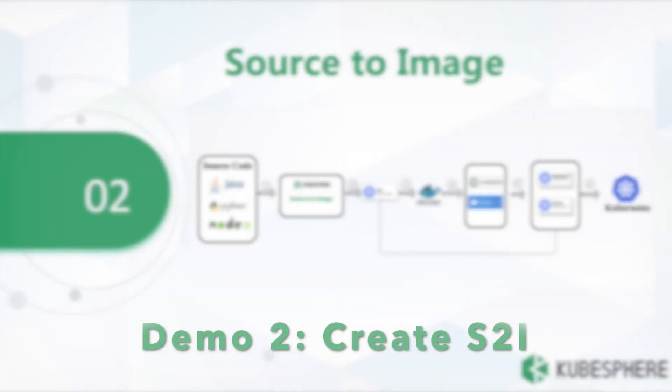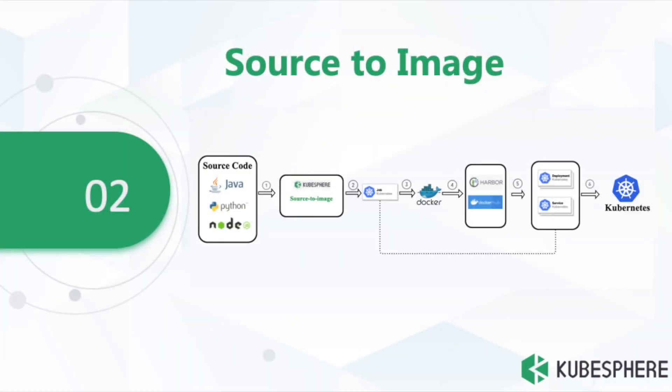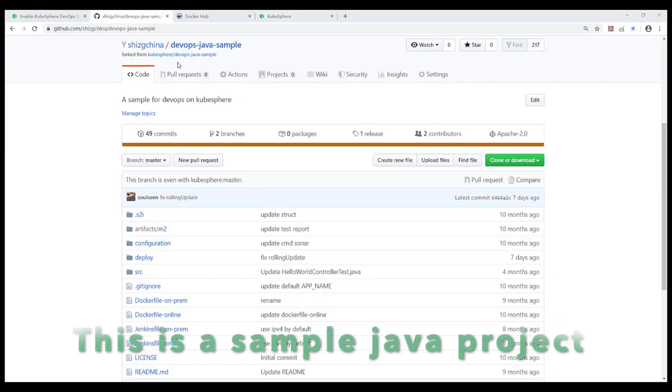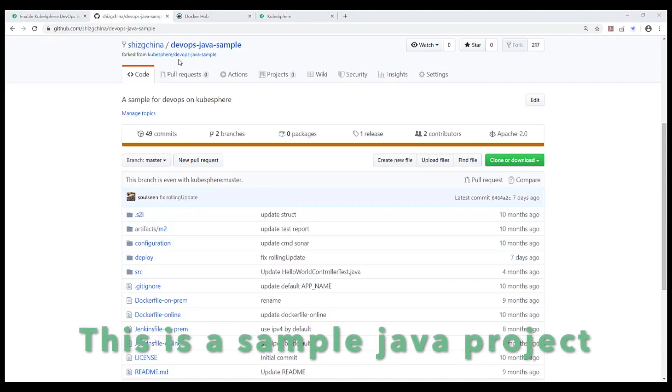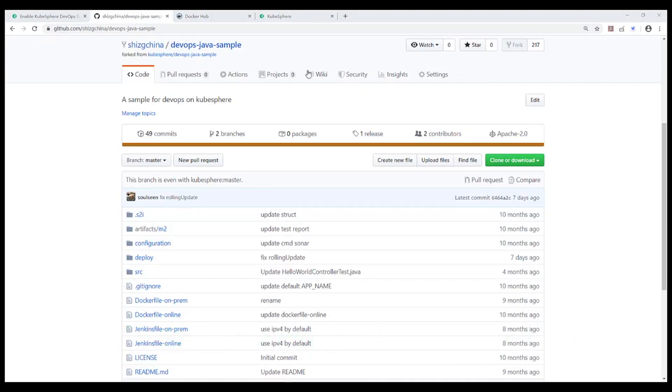Second of all, let's continue to demonstrate source-to-image. S2i is the toolkit and workflow for building reproducible container images from source code. This is a Java sample application in GitHub.